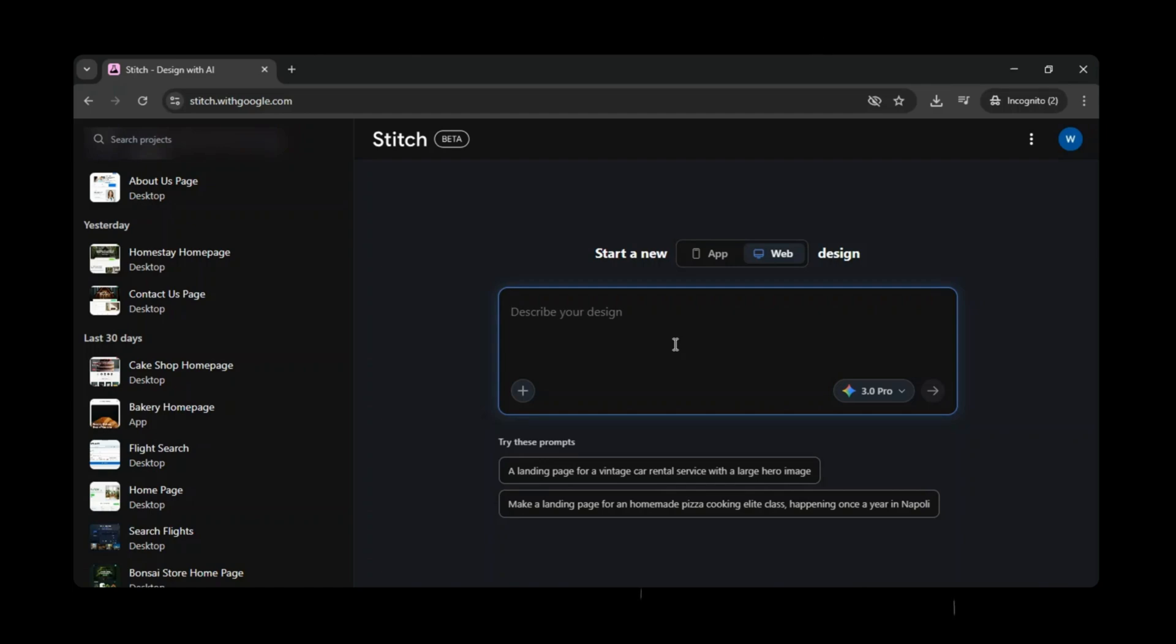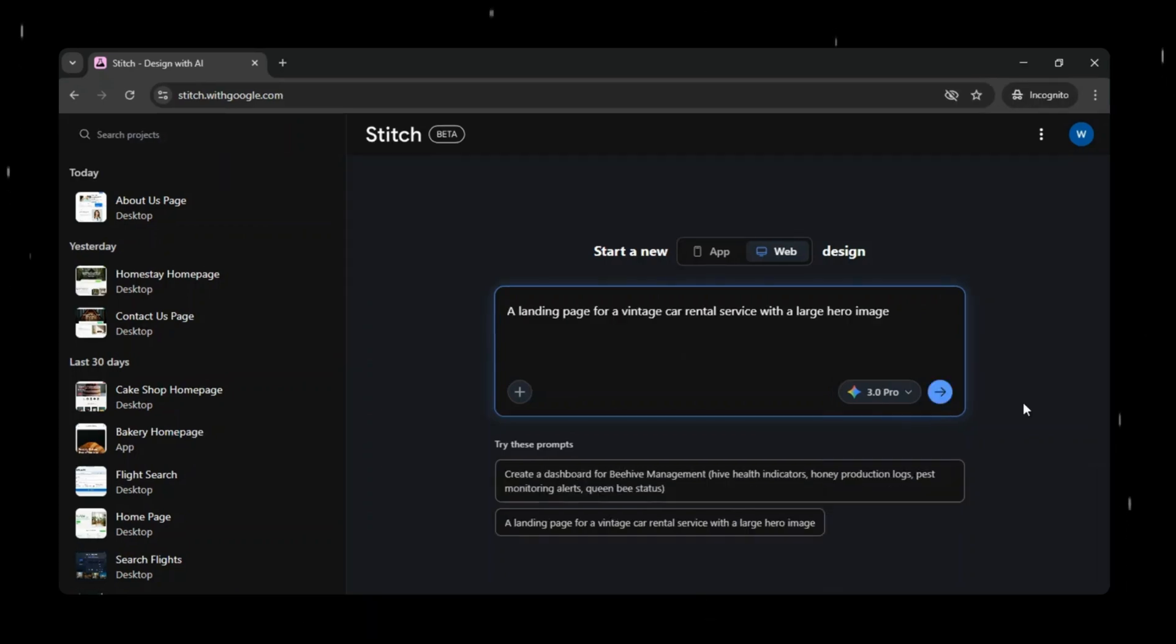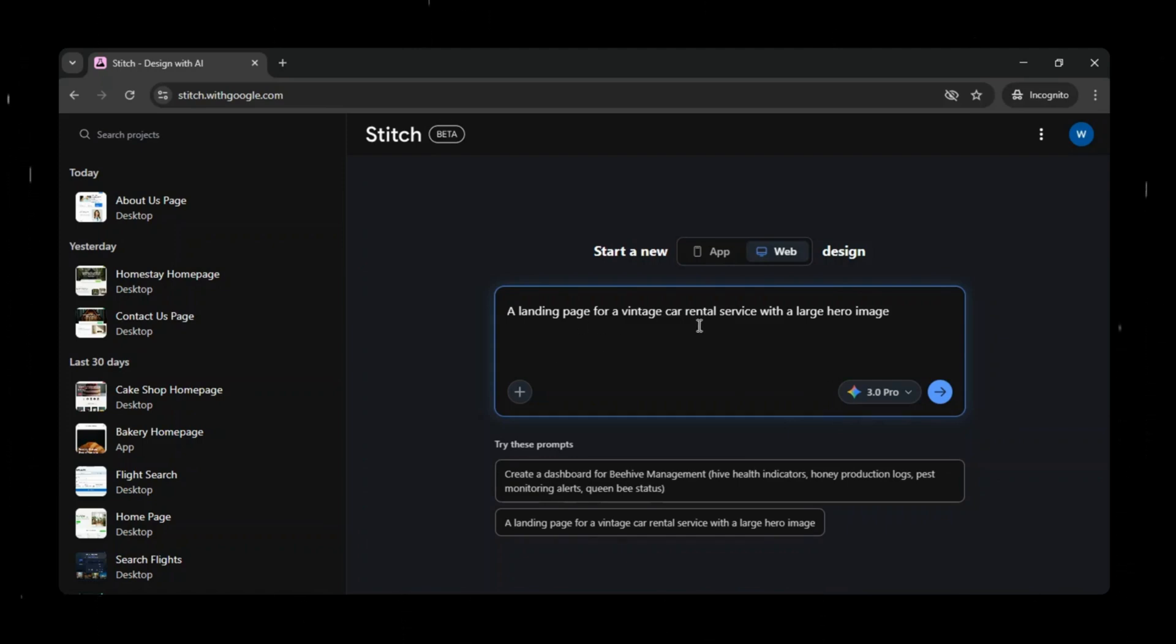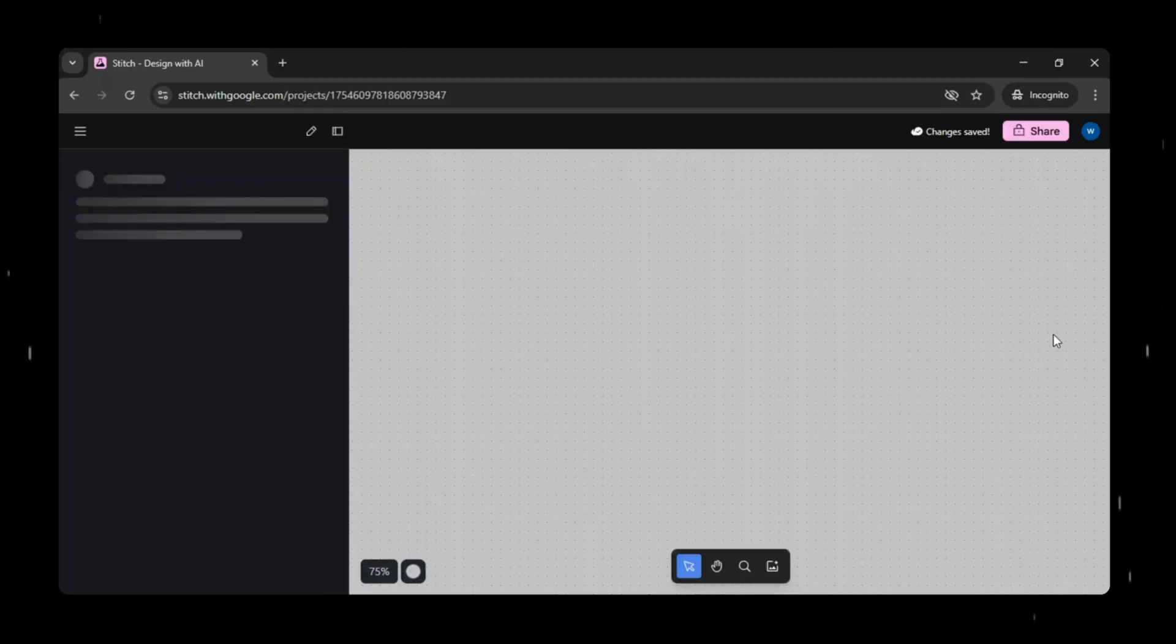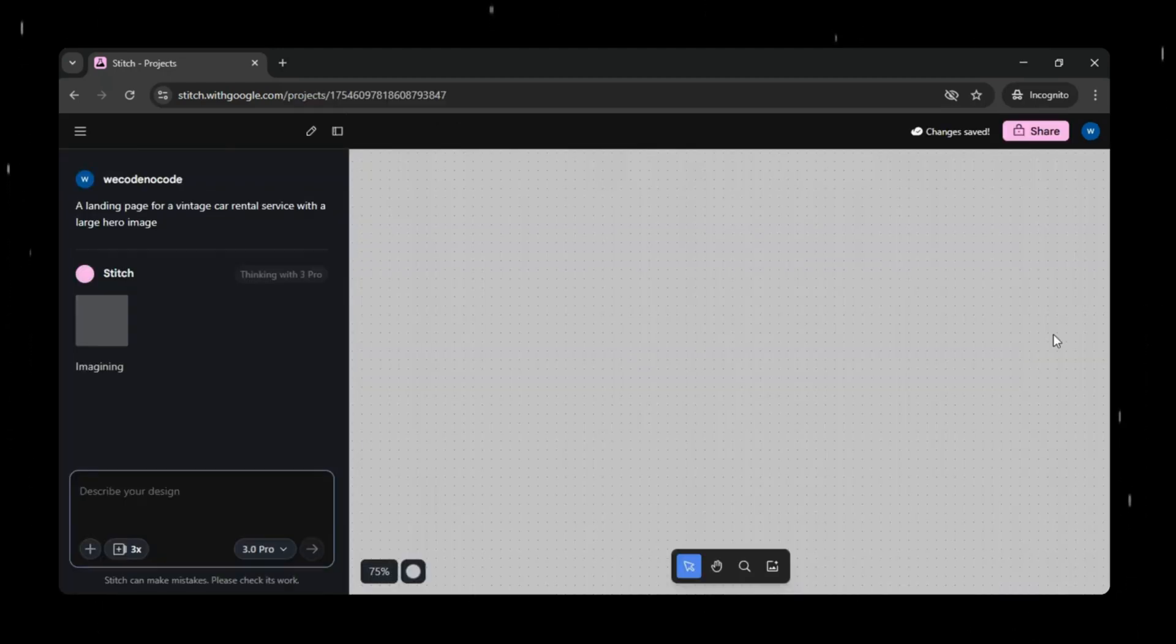All the tool links you can find in the description of this video. We will go to Google Stitch and here I gave a prompt to create a prototype for a landing page for a vintage car rental service with a large hero image. And within moments Google Stitch starts thinking and preparing the mock-up for us.